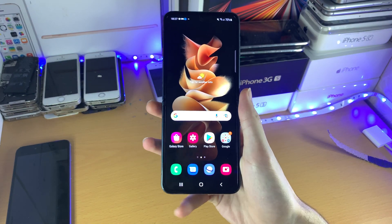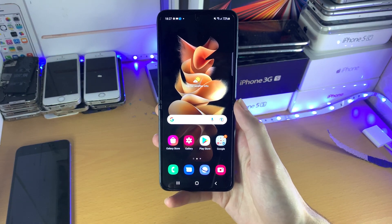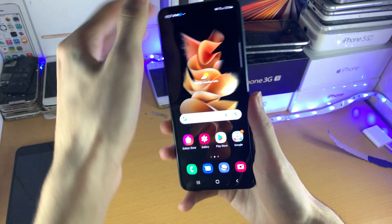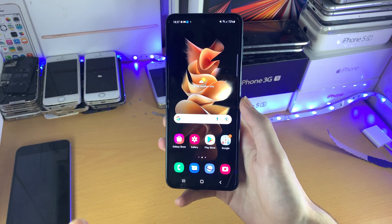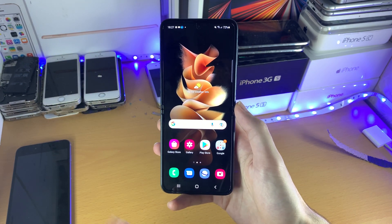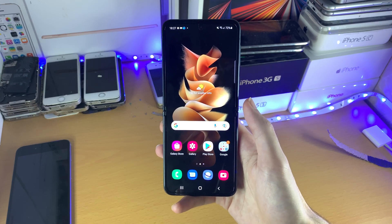Welcome everyone. I would like to show you how to lock apps on the Samsung Galaxy Z Flip 3. The first thing you need to know is that in order to lock applications, we're going to be using a workaround known as the Secure Folder.